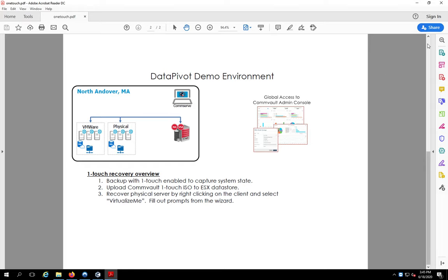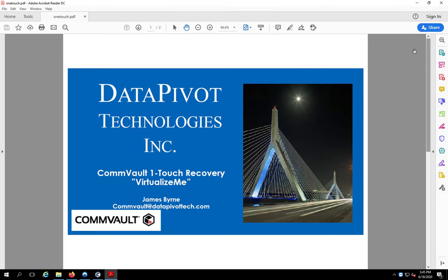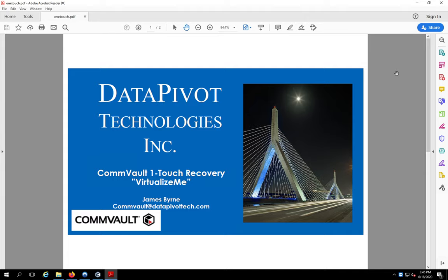All right. And I thank you. Thanks for watching my video today. So I could help you guys understand Commvault one touch recovery, virtualize me. Again, my name is Jim Byrne. And any questions about this video, what you saw today, feel free. Give me an email over at Commvault at datapivotech.com. You'll get a response from me or Edgar Melendez or Paul Stopko, our other engineers. And they'll be glad to let you know how you can use this. Or if you have any questions, you know, trying to do it yourself, we'll be glad to help you out.